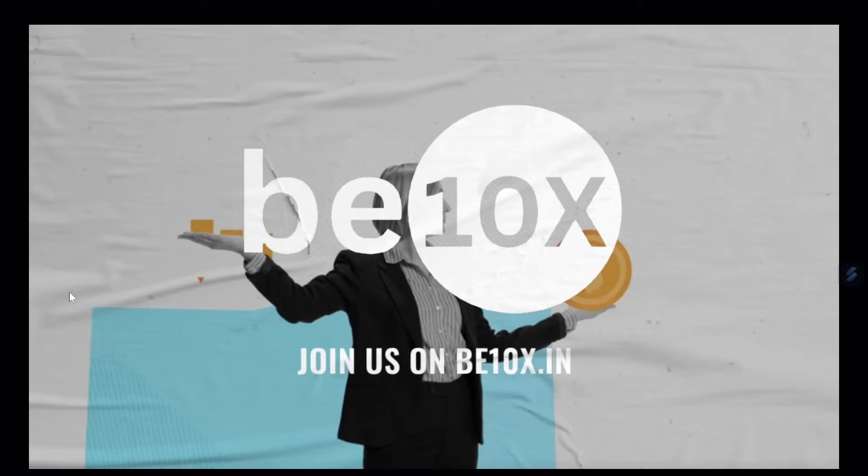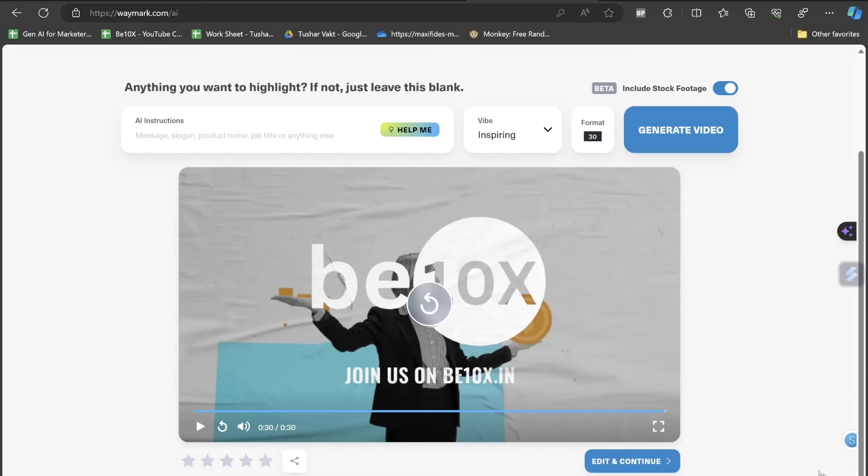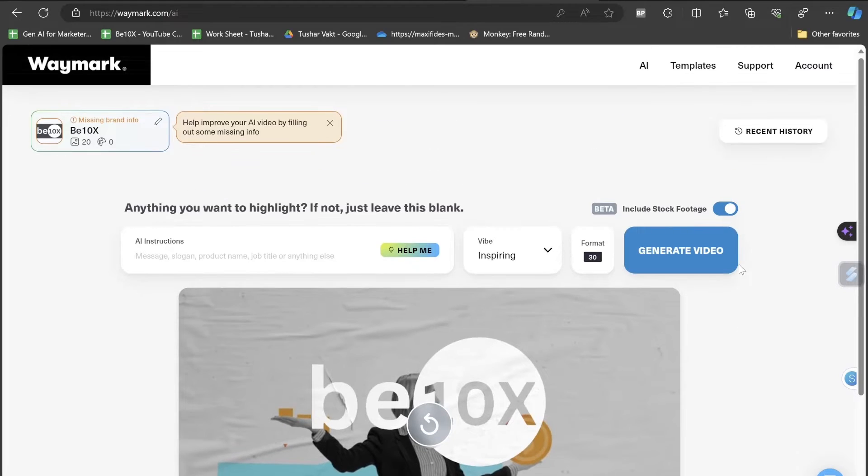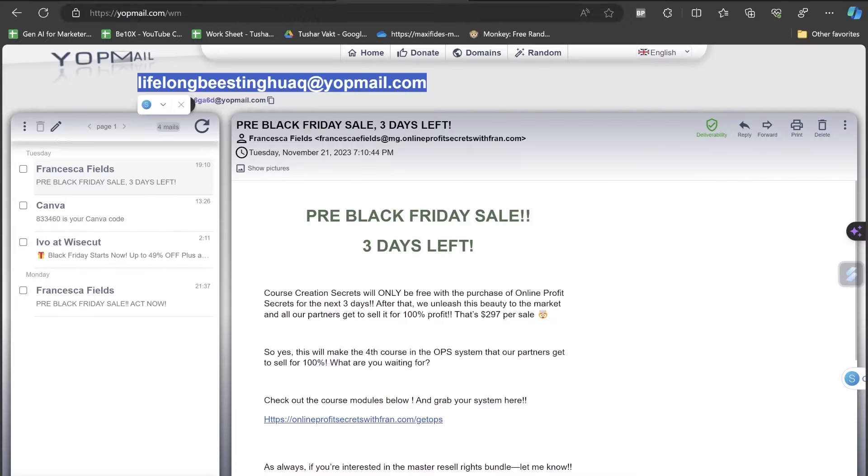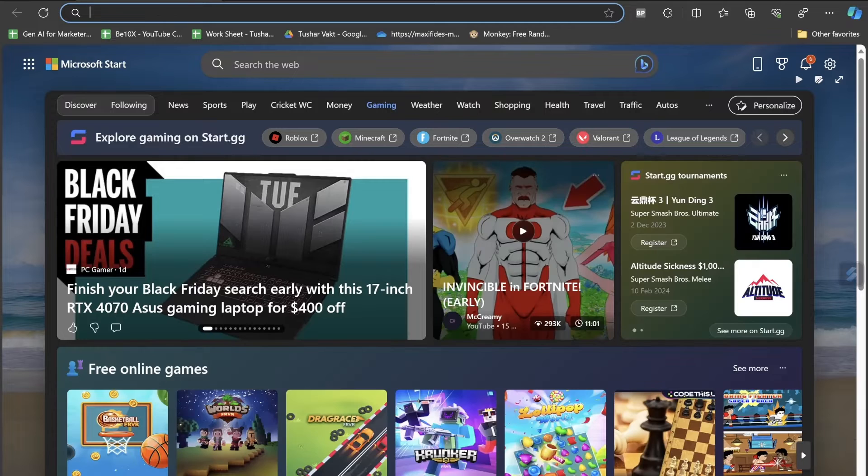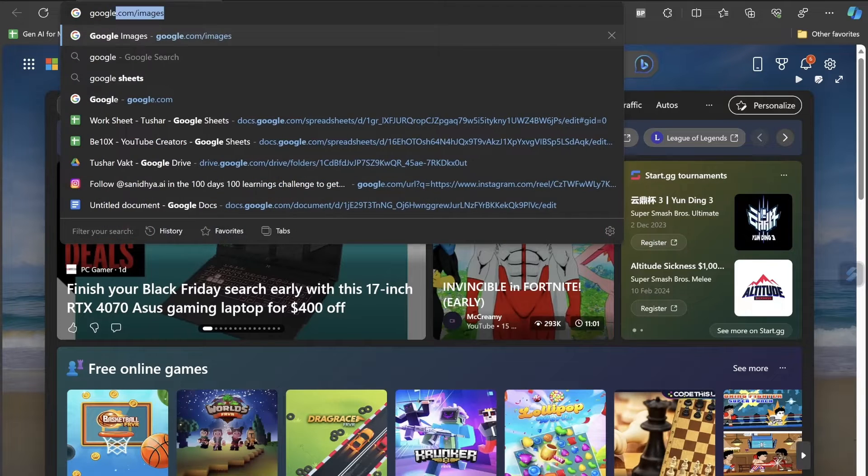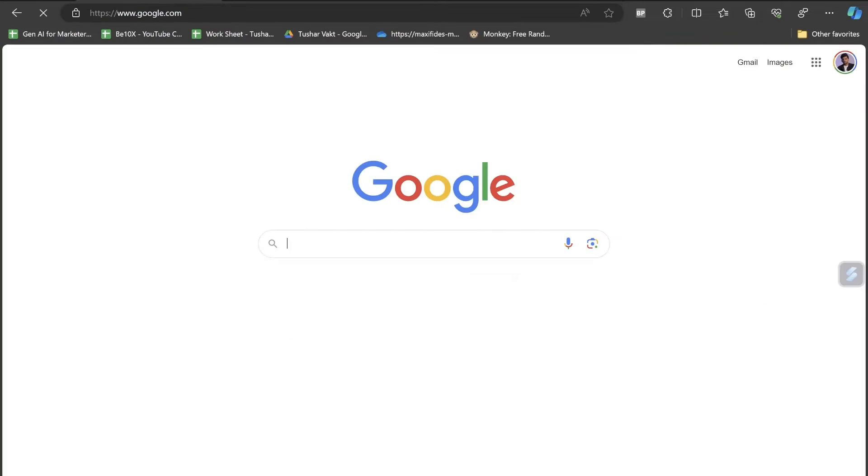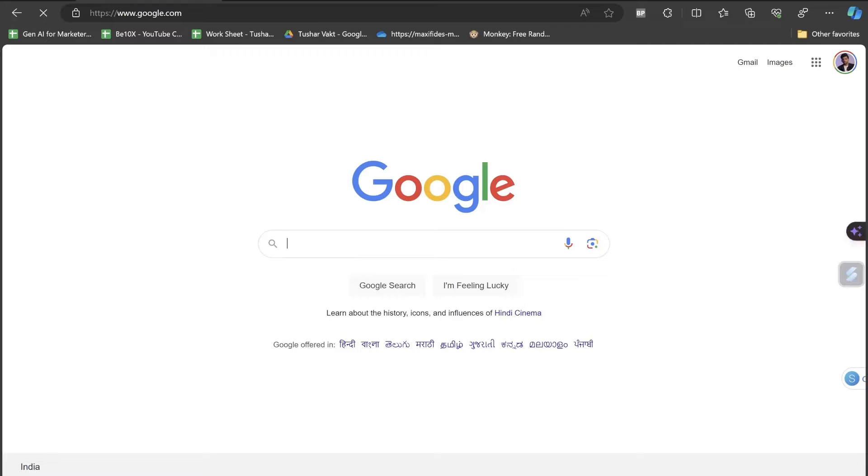Would you believe that this video was not intended to make any advertisement? It was automatically created with the help of one AI tool. So this is what today's topic is. Hey guys, welcome to B10X. This is Tushar Bakht and you're watching AI powered marketing videos on this B10X YouTube channel.